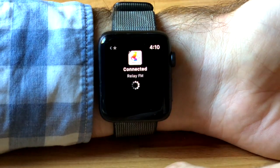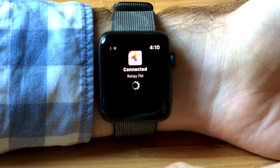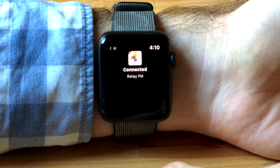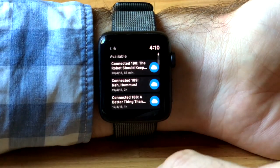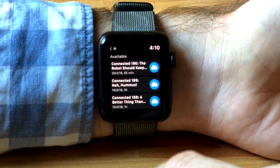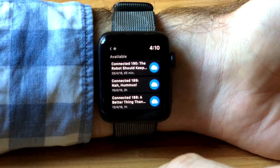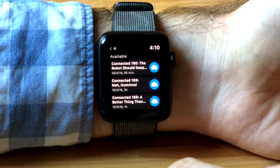If we wanted to grab a new episode from one of the shows we'd previously searched for, that will appear in the list here, and clicking the cloud will start downloading that episode.